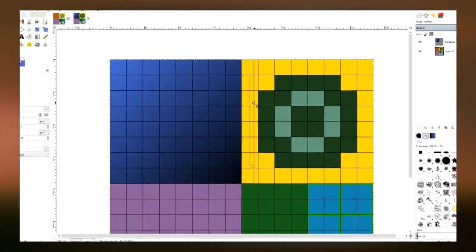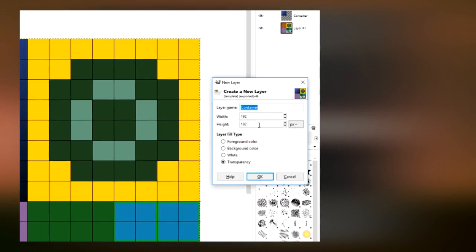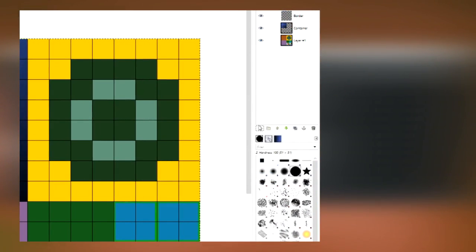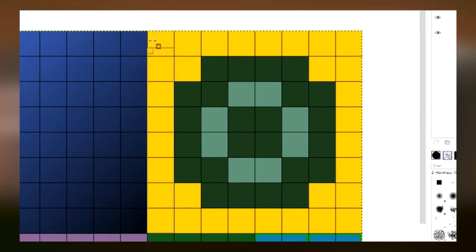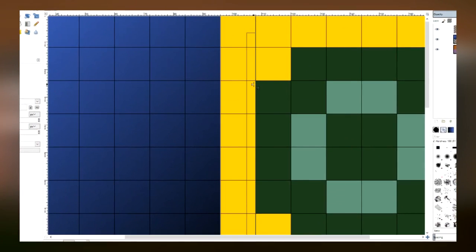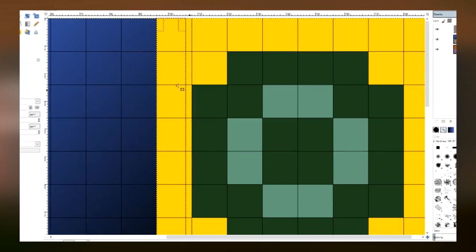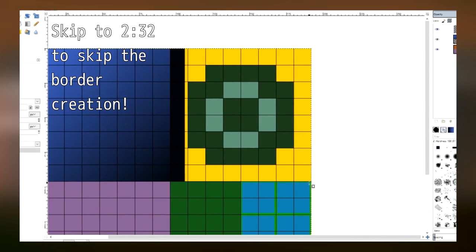Now the next step is to create a border layer, and everything that you see in yellow here is basically where the border is going to be. You can style the border however you want, but if you want to follow along, go ahead and watch this part. If not, go ahead and skip to the time link in the video to skip the creation of the border.